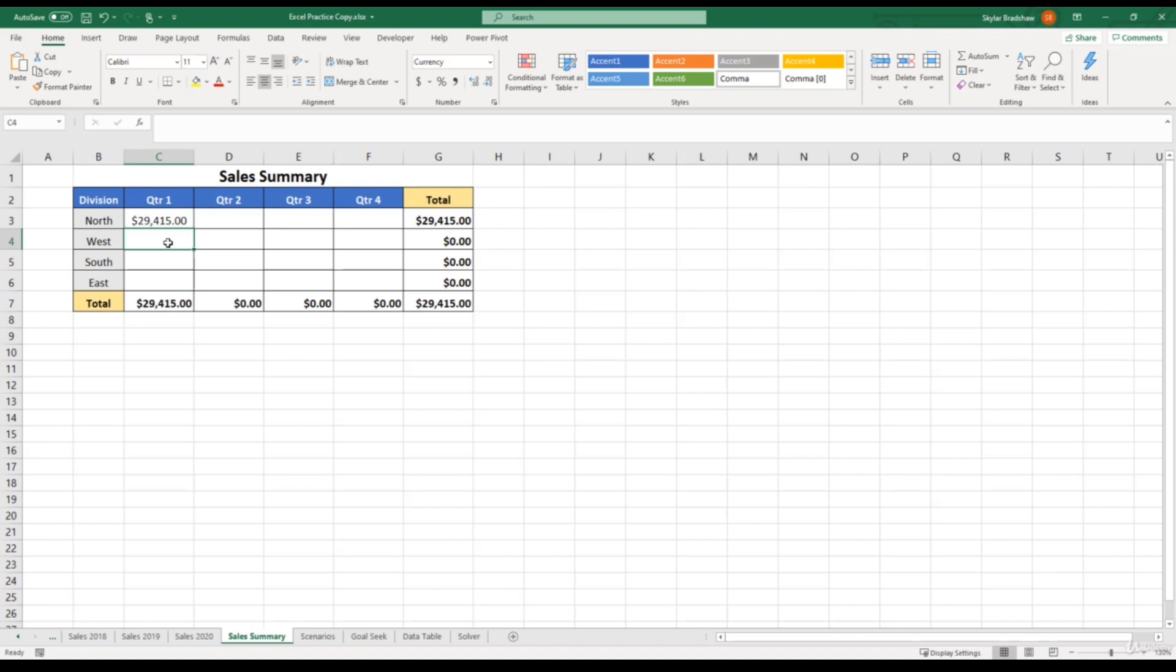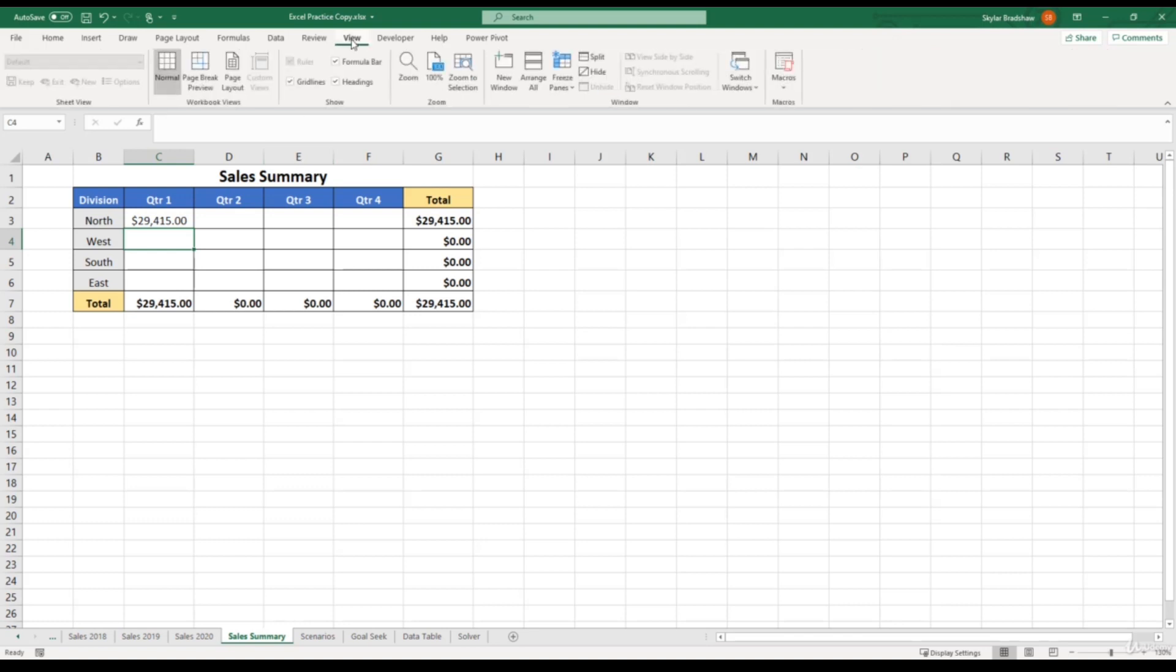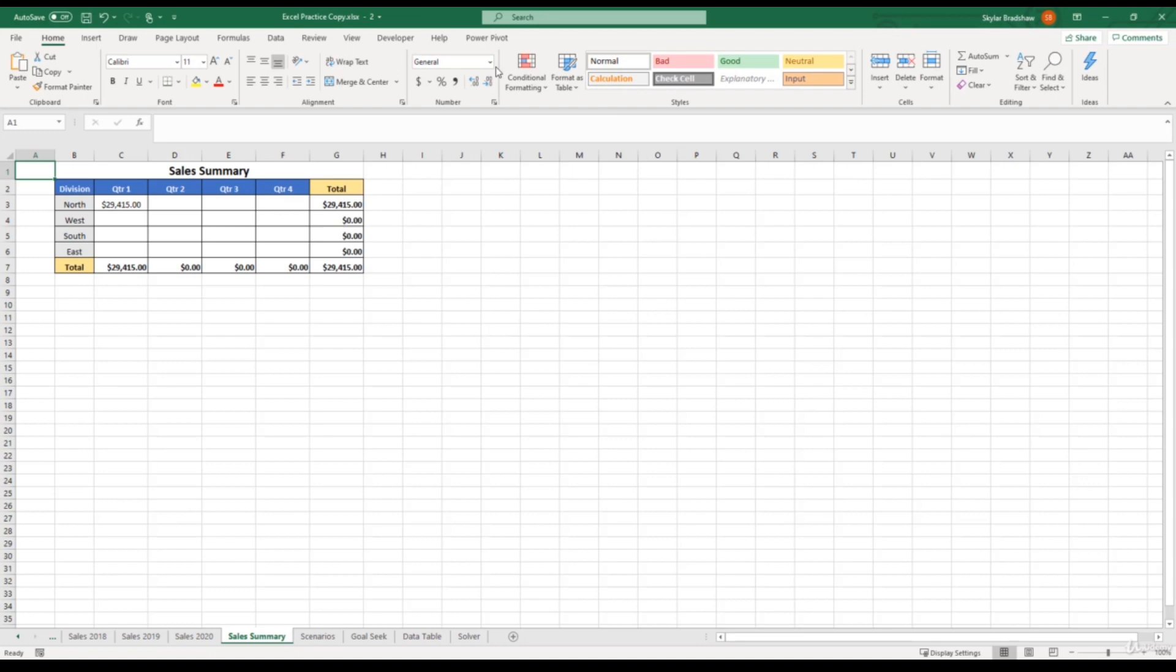while still being able to stay on this sheet. So if we come up to the view tab, and select new window, now Excel has created a copy of your current workbook.